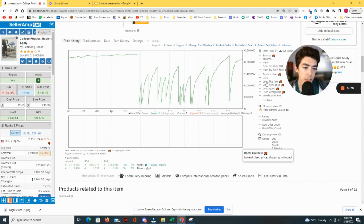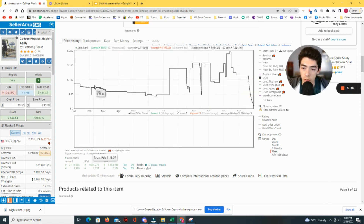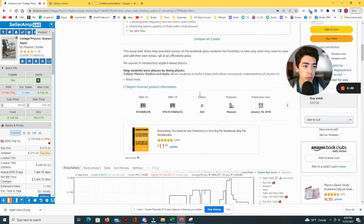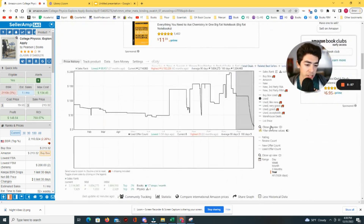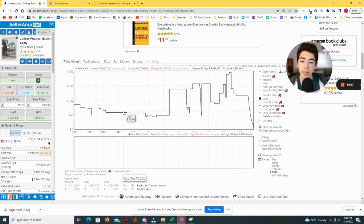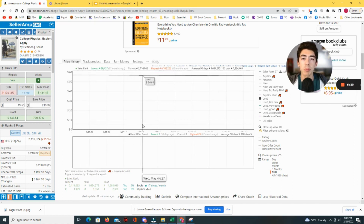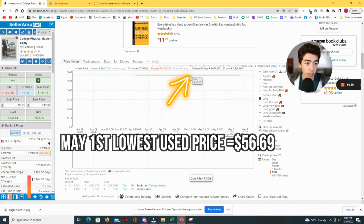The second most important thing is the used price — this black line. It represents the lowest used price on Amazon at any specific point in time. If I come up to the product listing, the price today is $95. But I just bought a copy, so pretty soon the price will go from $12.46 back up to $95. You can hover over the black line for any date — for example, on May 1st, a customer would have had to spend $56.69 to buy this book.